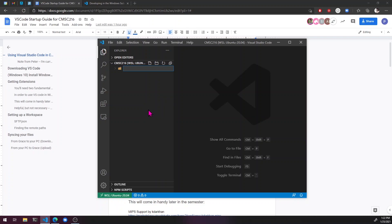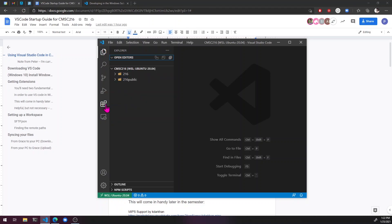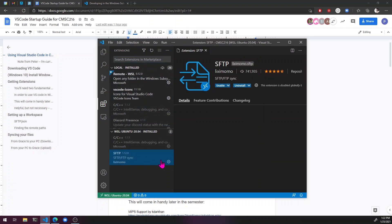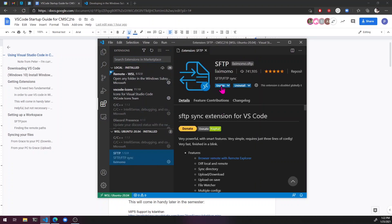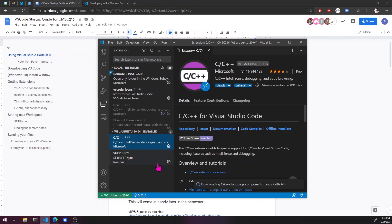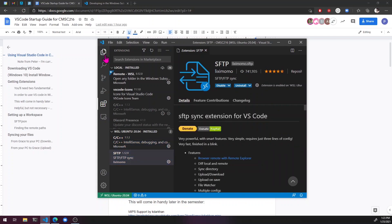So now let's just close this and start setting up our workspace, make a new folder called 216 and another one called 216 public, go into the extensions here, find the SFTP enable and C plus plus enable.